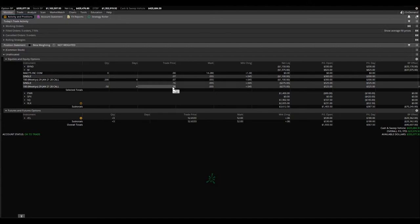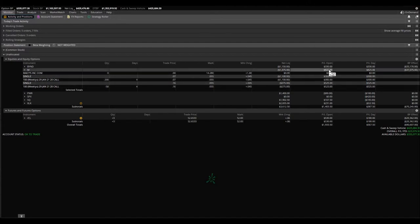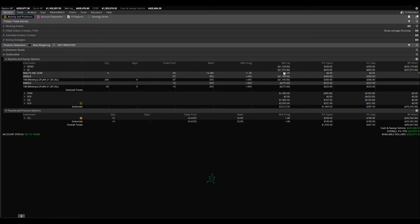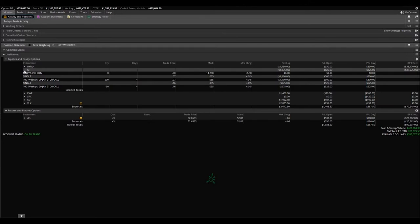I was down big, about $3,000. Currently up on this entire position $825. I still have $1,375 left to squeeze out. But looking a lot better.